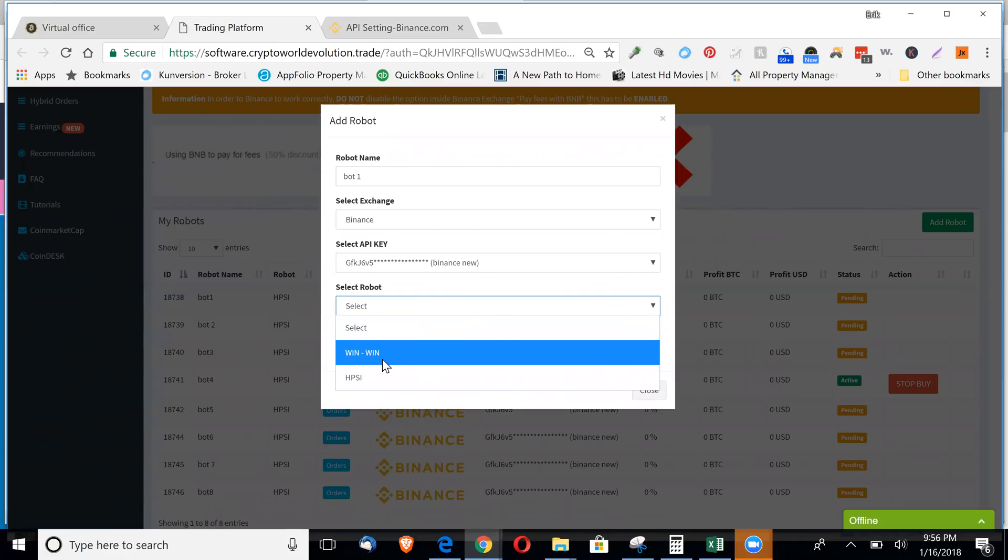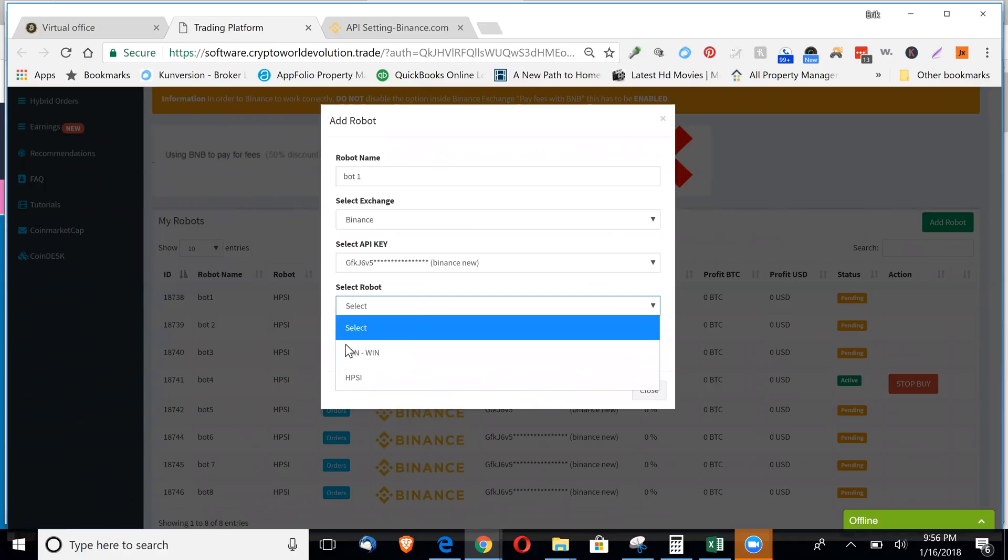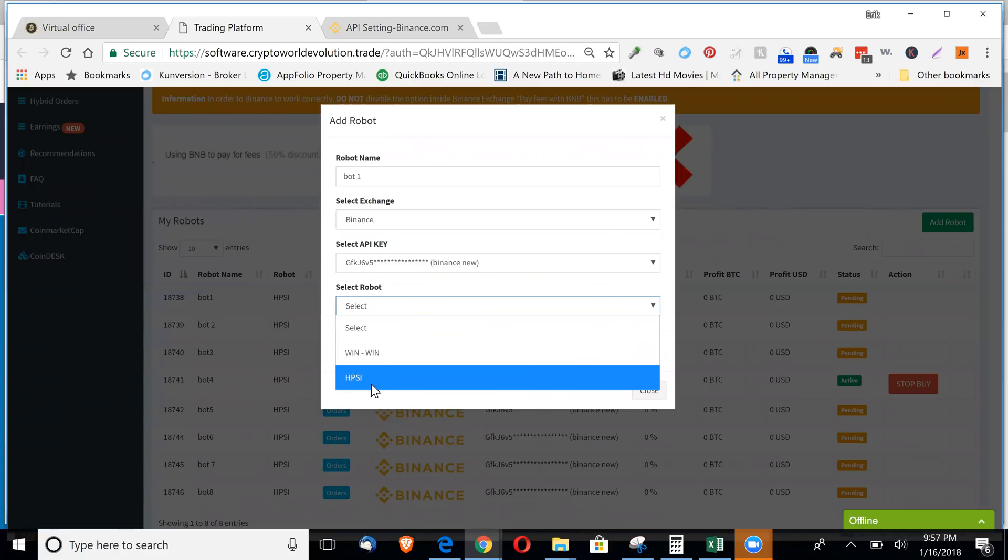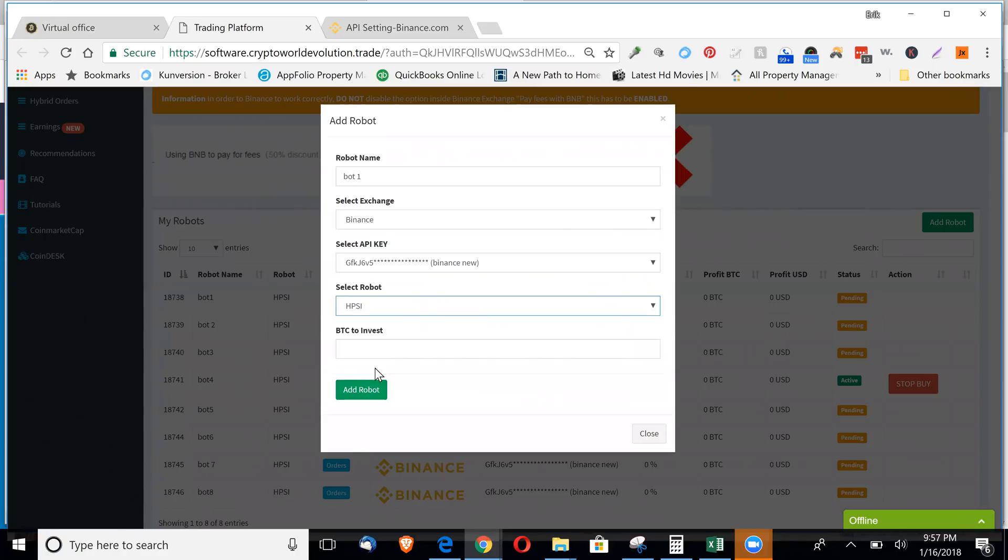The win-win is a low risk, low reward bot. It looks like it invests in Bitcoin only. It wasn't doing very good returns for me yesterday. The HPSI is the altcoin bot that gives you higher returns. So that's the one we're going to pick.